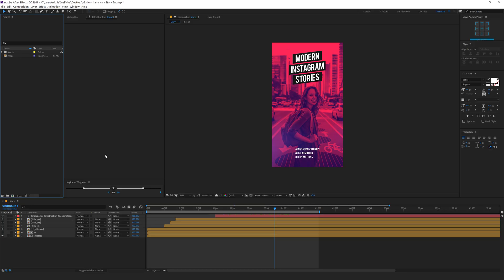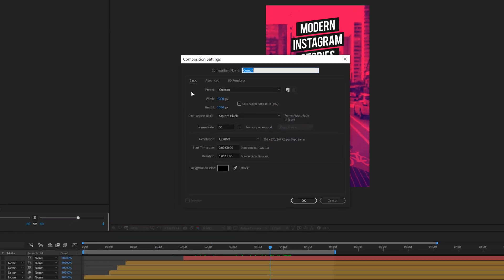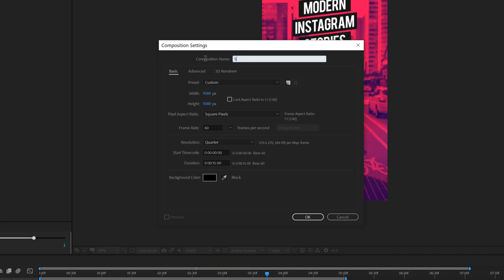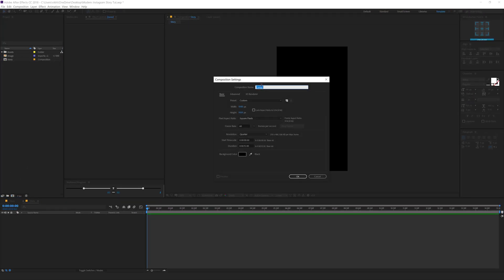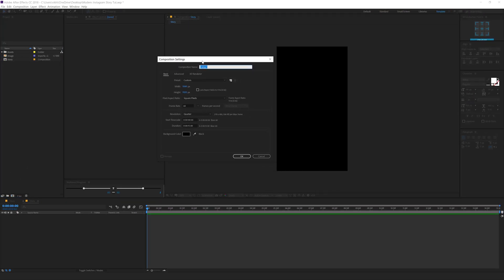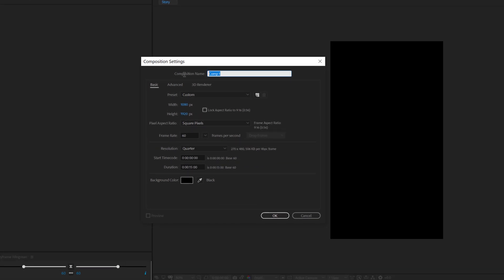Alright, so here we are in After Effects. Let's start by creating a new composition. Let's call this 'story' — 1080 by 1920, 60 fps, and 15 seconds long. Hit OK. I'll create one more composition which is going to be our media placeholder where we can drag and drop in any image or video. I'm going to call this 'media underscore one'.